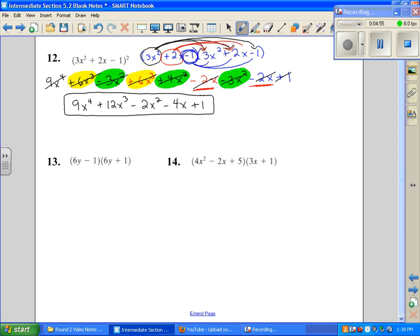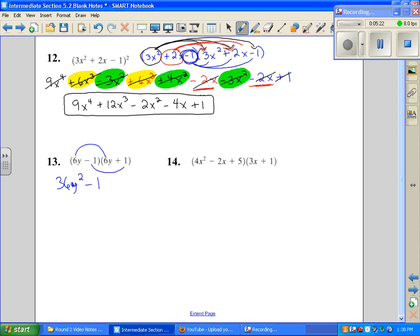Number 13 — looking closely, I see a binomial times a binomial, so I think FOIL, but then I look closer and see that they're conjugates. Conjugates have the same terms but opposite signs, so we use our shortcut. Six times six is 36, and y times y is y squared, then we multiply the last terms to get minus 1. So the answer is 36y squared minus 1.